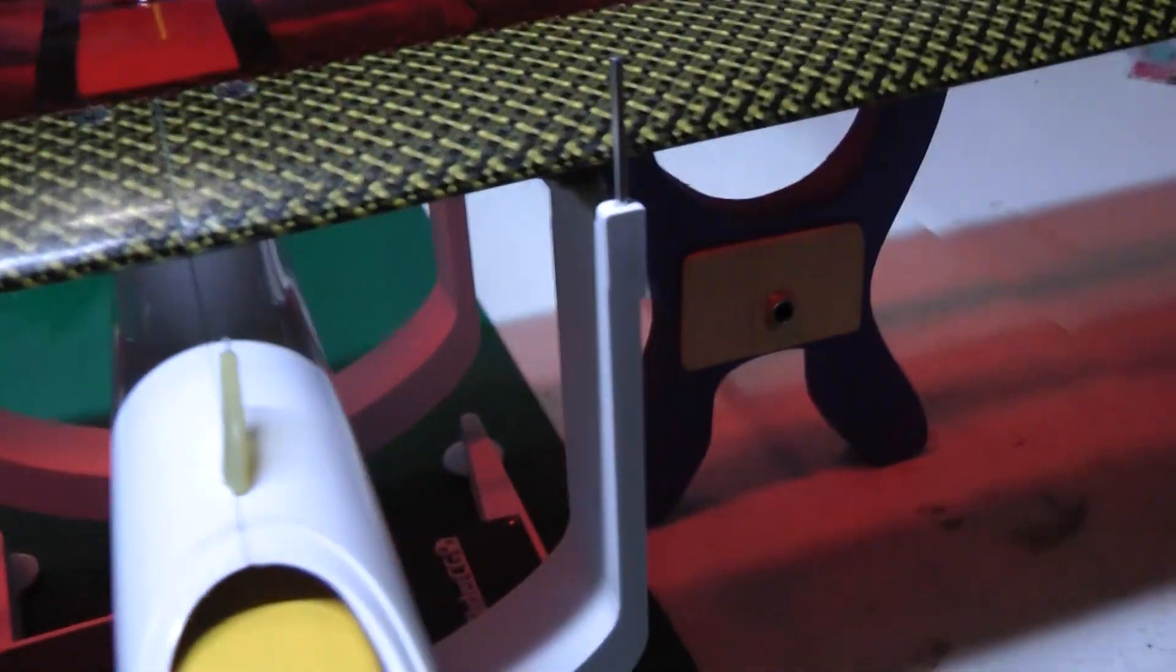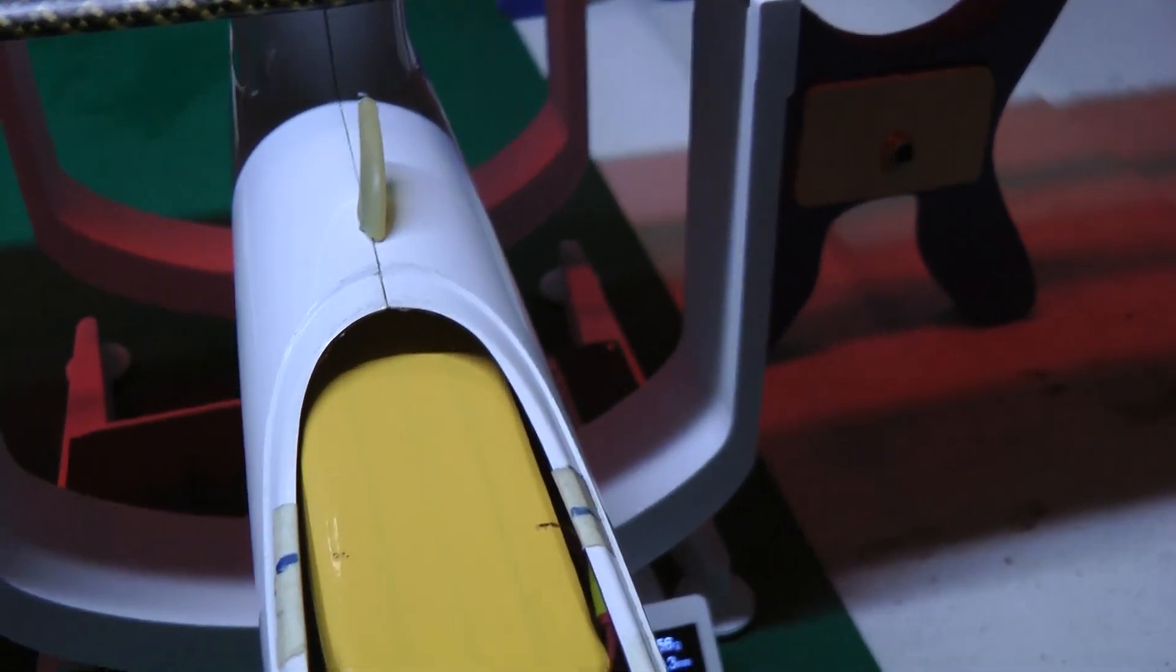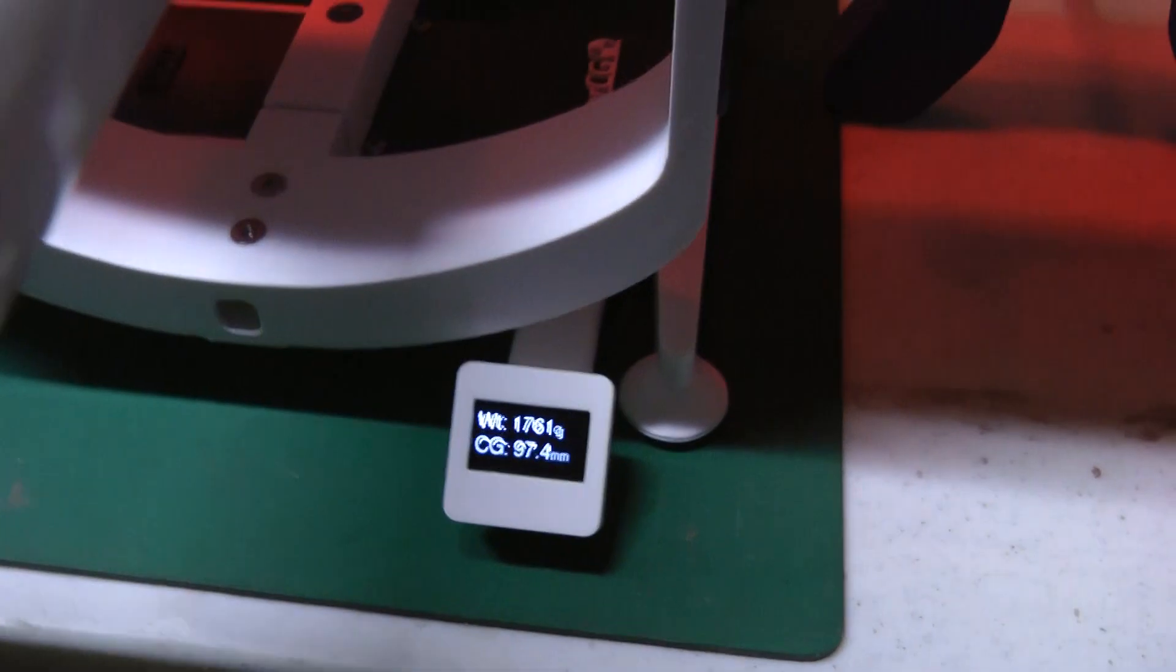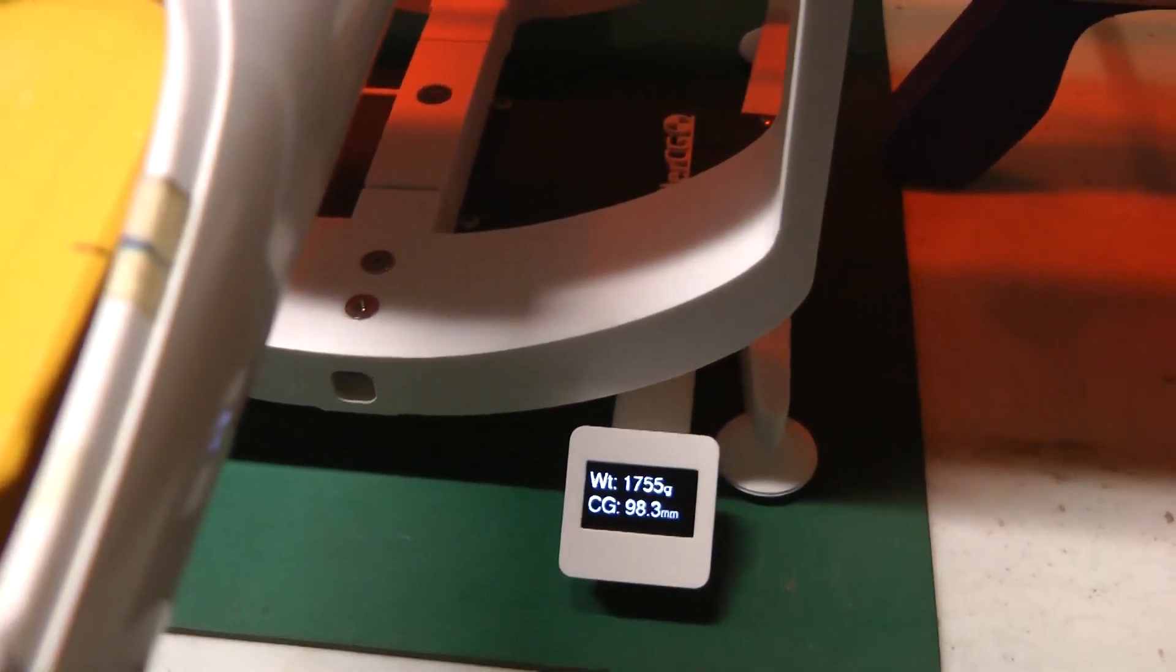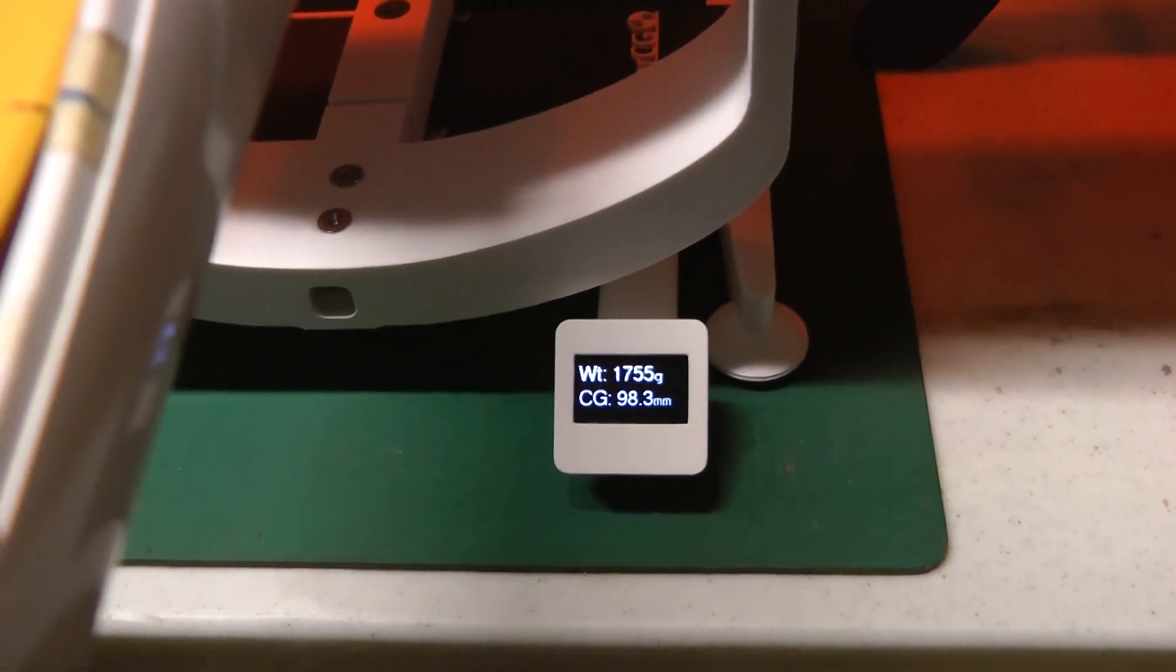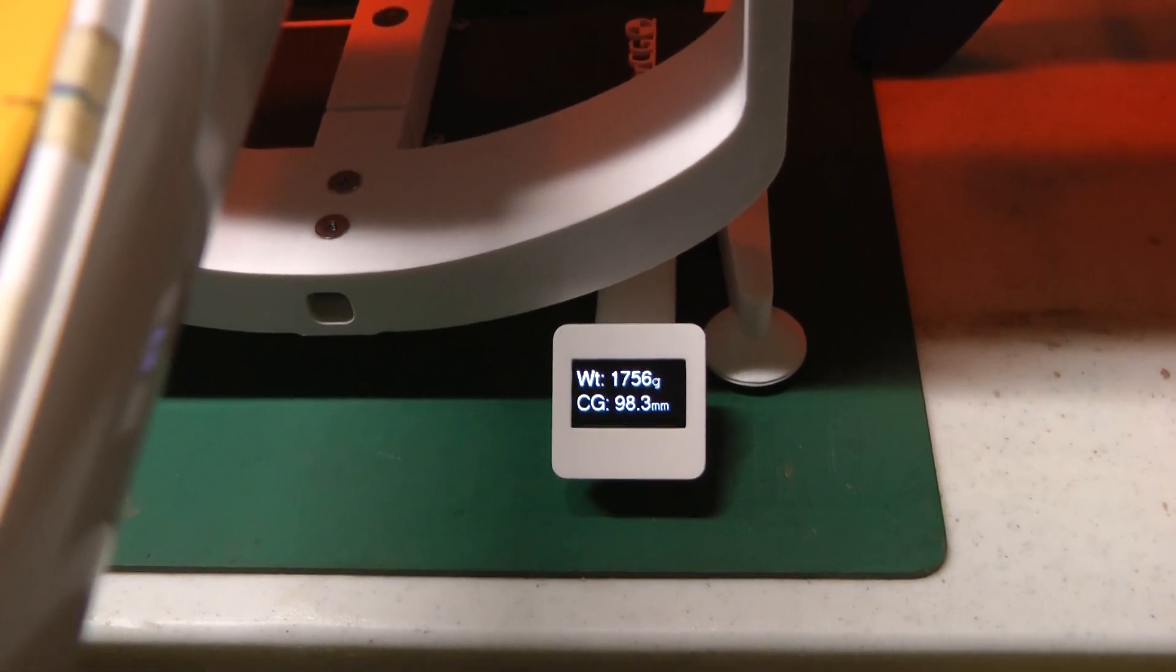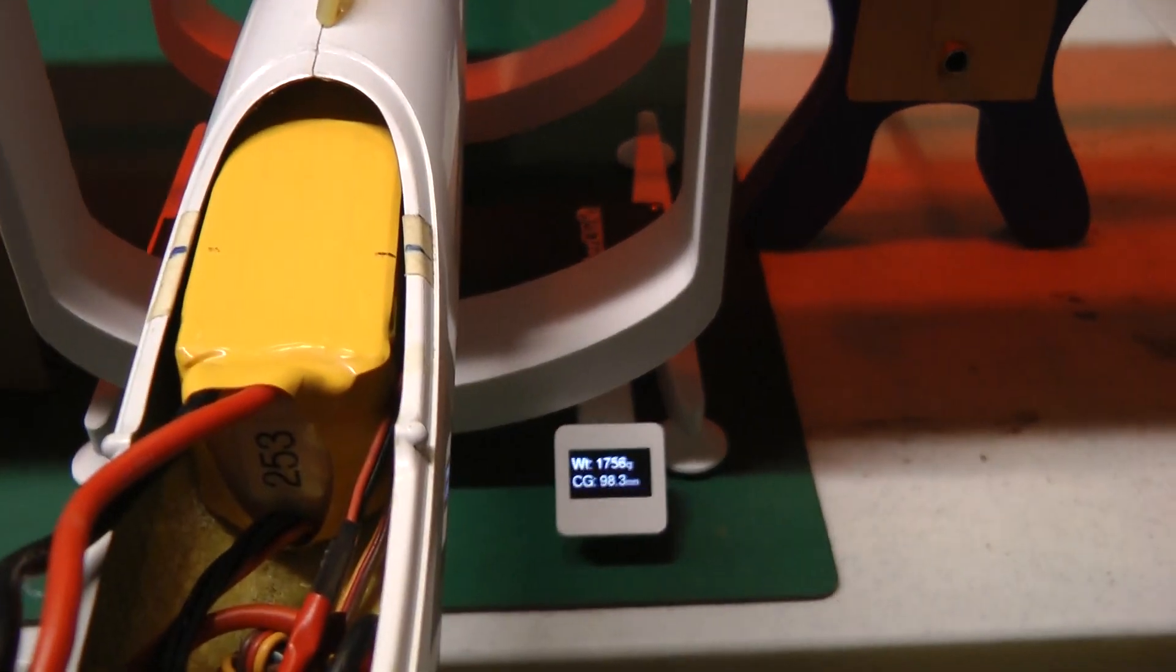Now I just stick it on the scale, read the number. Obviously, the number is wrong now because I have the canopy top off. And just move the battery around, put the canopy back on loosely, and I can get the CG exactly back to what I want, which is 98 millimeters. So it just makes life a lot easier.